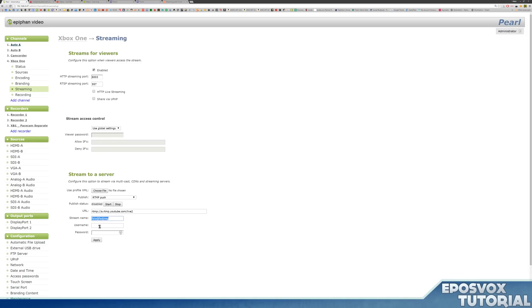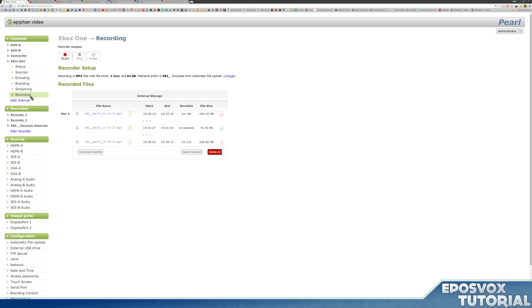And again, you can stream and record at the same time and keep a very, very high quality copy of the live stream locally to then upload, edit, et cetera, or for archival purposes. And you were still live streaming very, very handy.